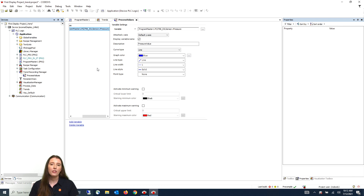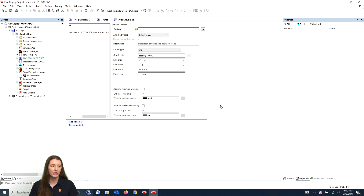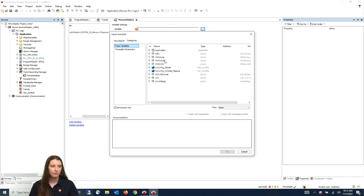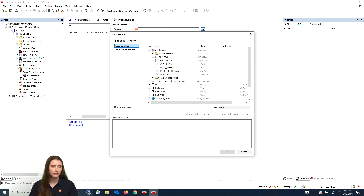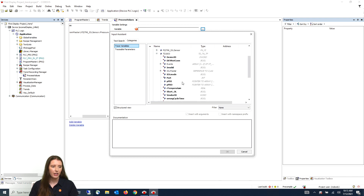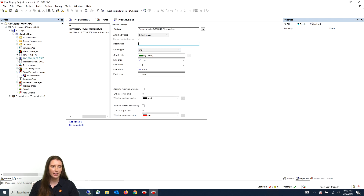You will then repeat this process for the temperature process values by selecting add variable again. To the right select the three dots, navigate to your function block, and select the R temperature and give it a meaningful name.